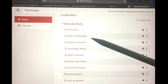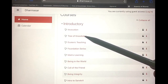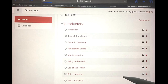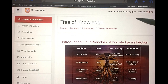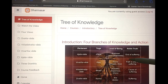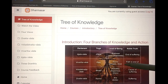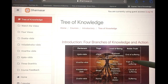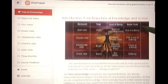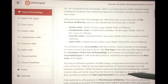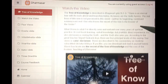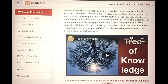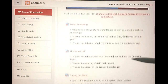Let's take a look at the first course that most people do: Tree of Knowledge. The Tree of Knowledge course has an introduction, and it has different sections that you can jump to on the left. After the intro there's the first video — the Tree of Knowledge video — and that's followed by some questions.